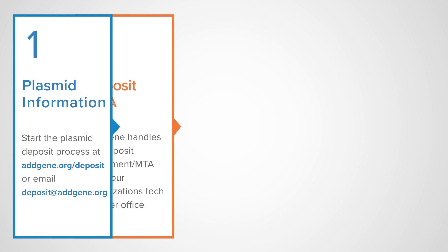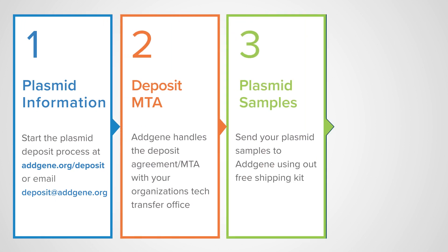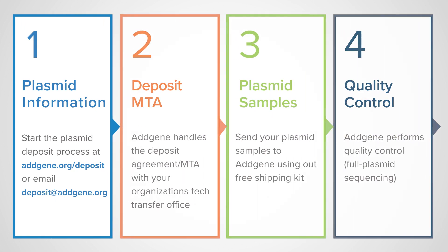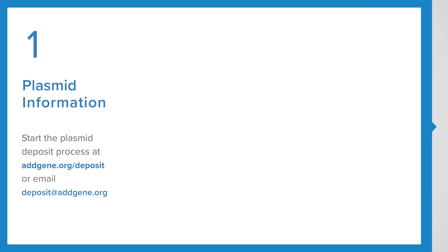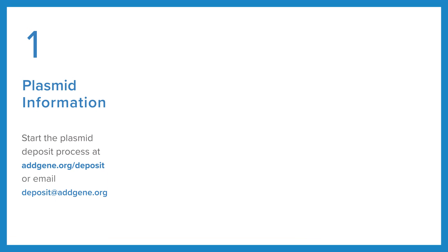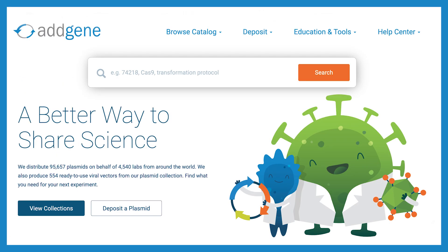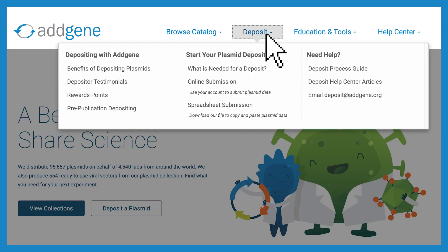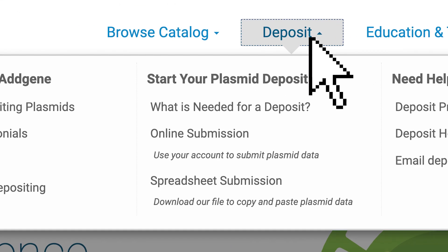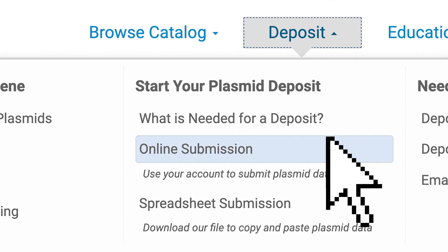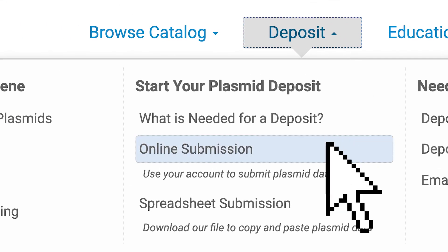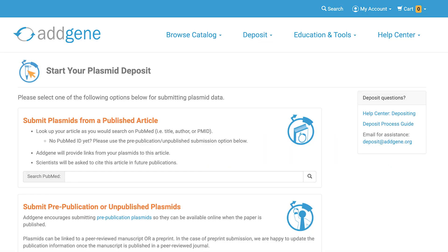The depositing process begins with providing the plasmid information. You can go to addgene.org, click Deposit, then click Online Submission to get started.